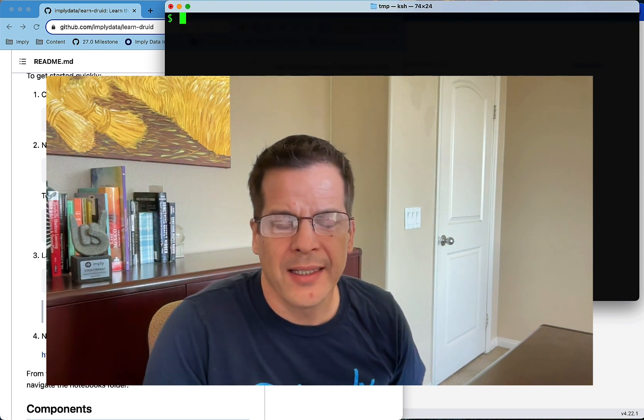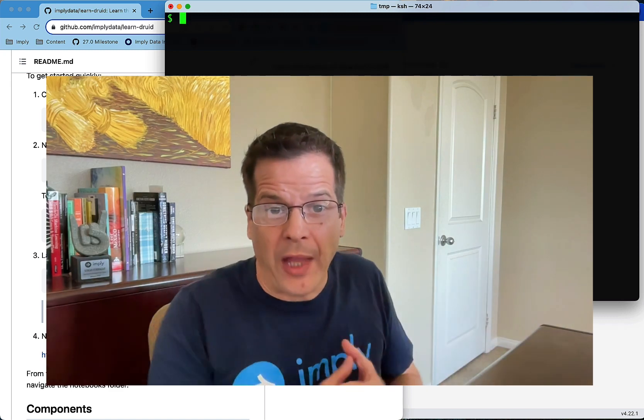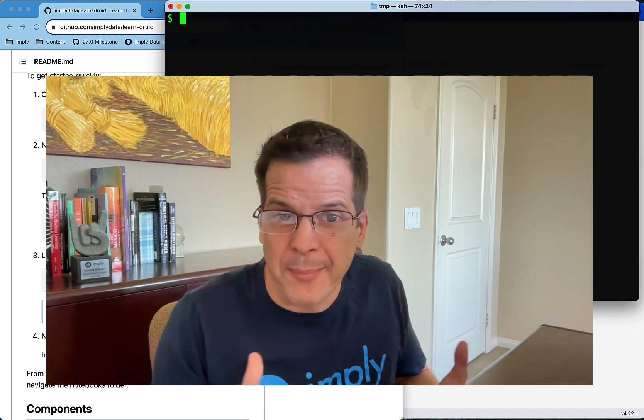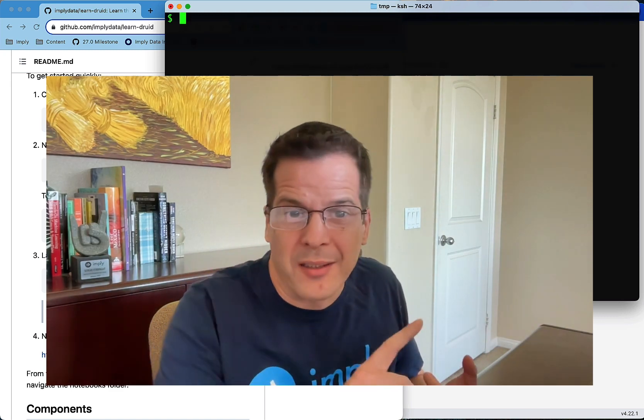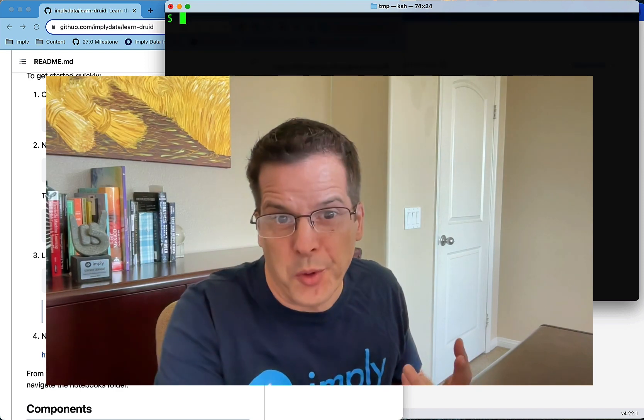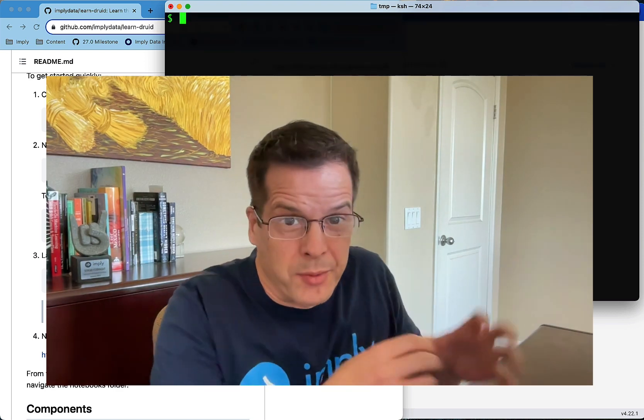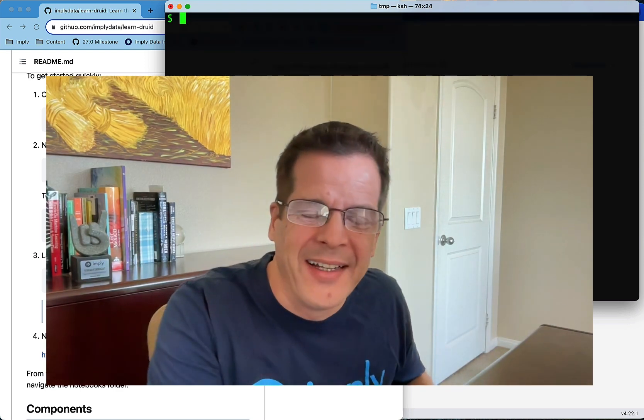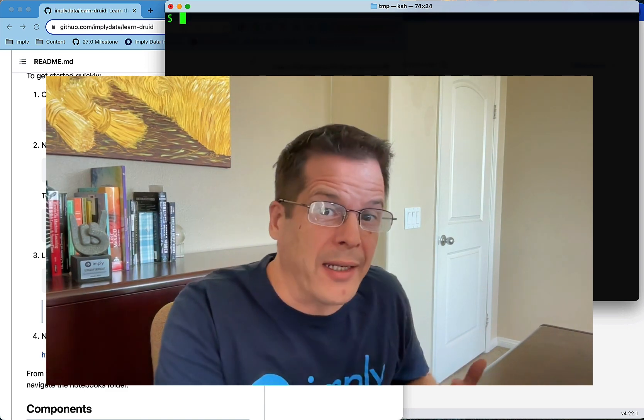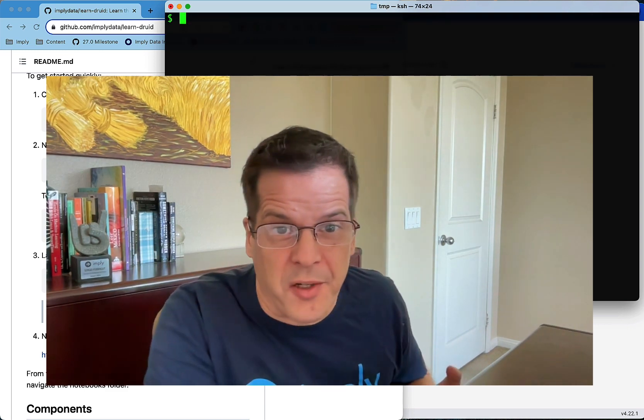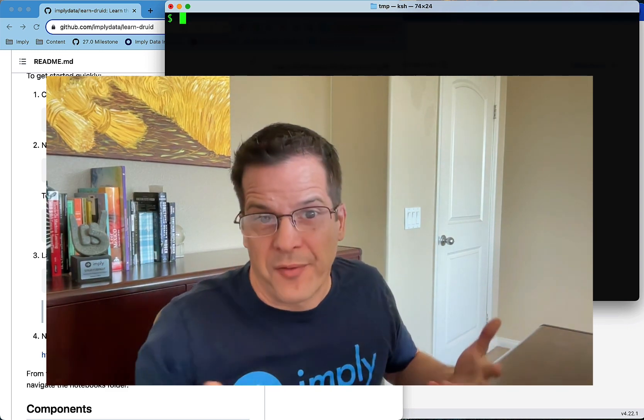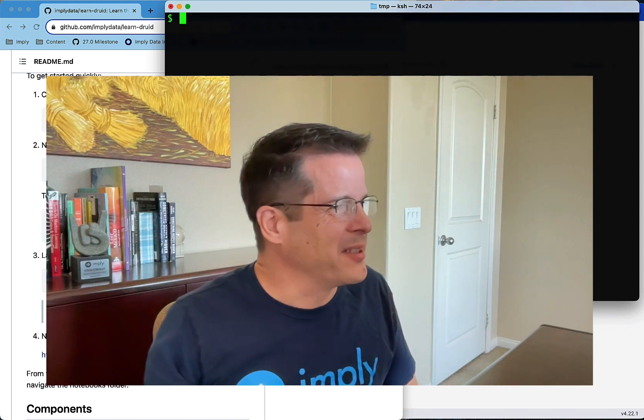This is essentially a full stack that runs on a laptop that includes Kafka, it includes Druid, it's pre-configured to run in that small scale, it includes Jupyter Notebooks and it includes the data generation service. So without further ado, let me show you what it's about.